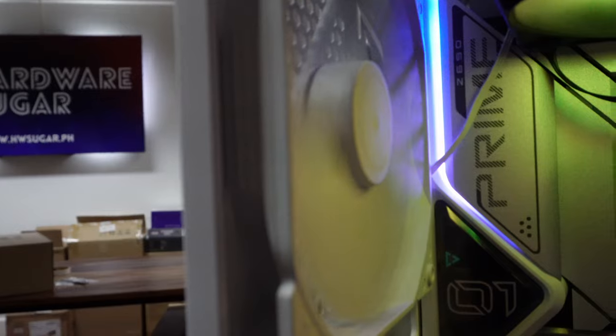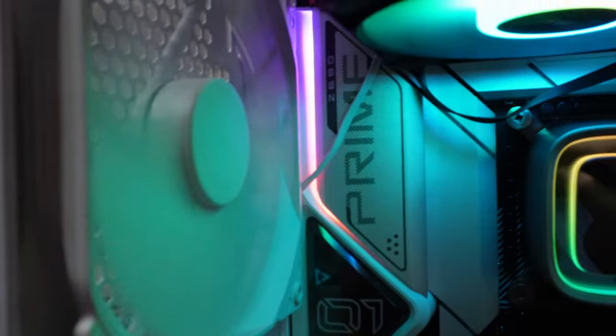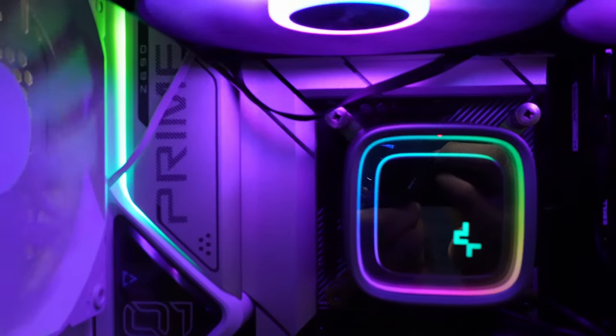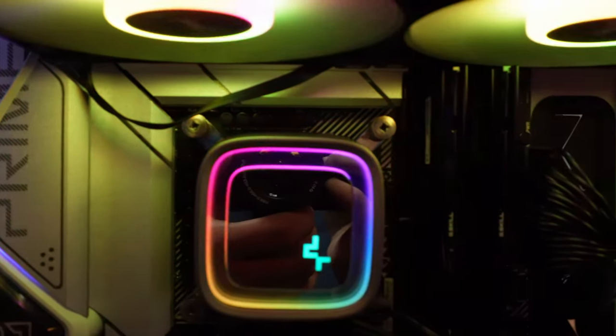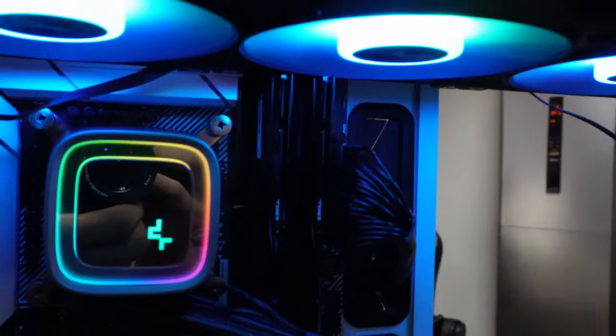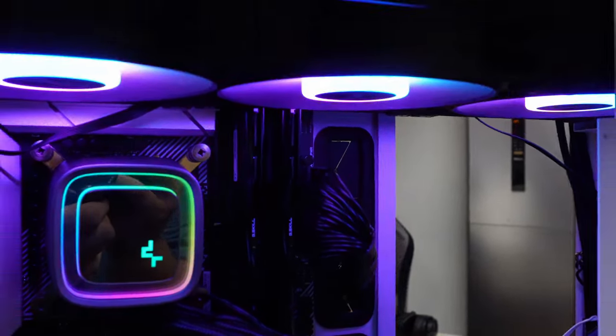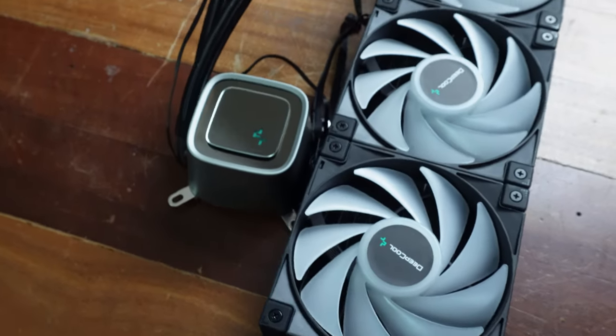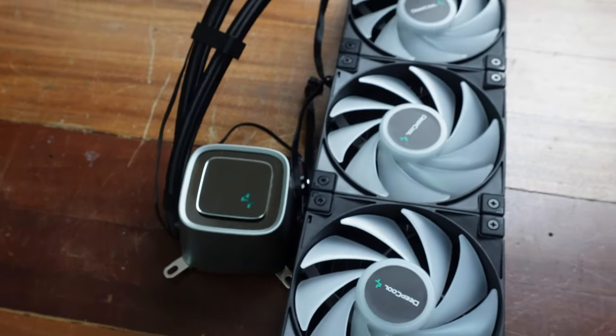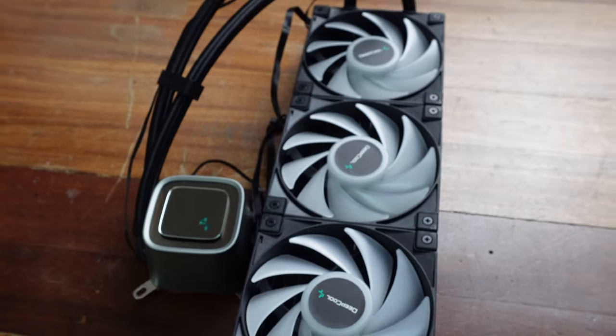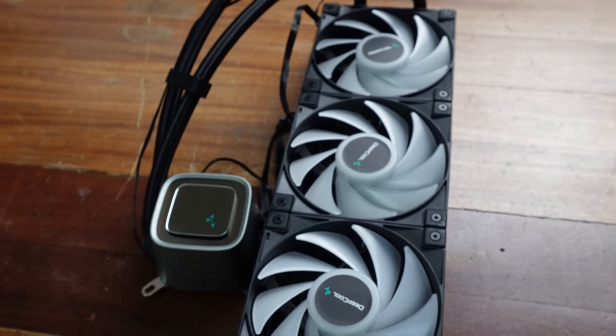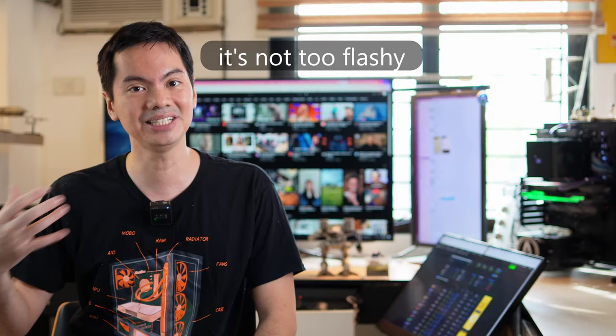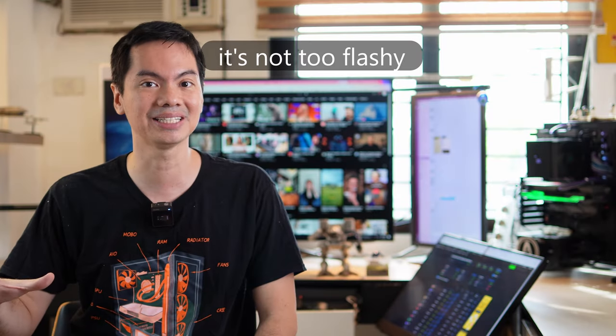Now the difference among the three LS720 SEs is mostly aesthetic. Starting with the base model, LS720 SE, this comes with ARGB and the CPU block has an infinite mirror design. It's nicely curved around its blocky edges and it both looks premium and doesn't look overly ostentatious. It's not so flashy. So it's RGB done tastefully.